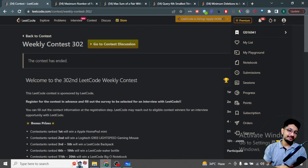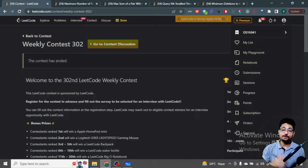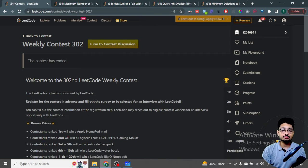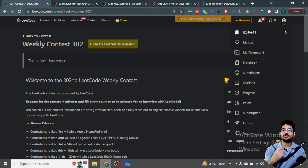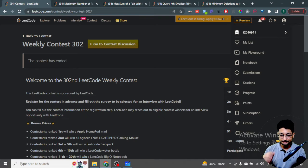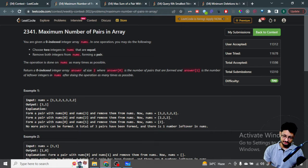Hello everyone, in this video let us talk about all four problems from the latest LeetCode weekly contest 302. It's a very easy contest so all the problems are very easy, stay tuned — we'll cover all of them very quickly.